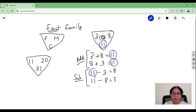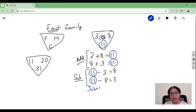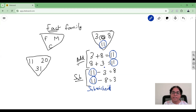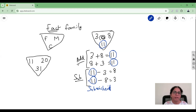Whereas in the subtraction facts, the greatest number is always in the first position — that is called the subtrahend place. So in addition, the largest number is always at the end as the answer; and in subtraction, the largest number is always at the beginning. This is one key observation.